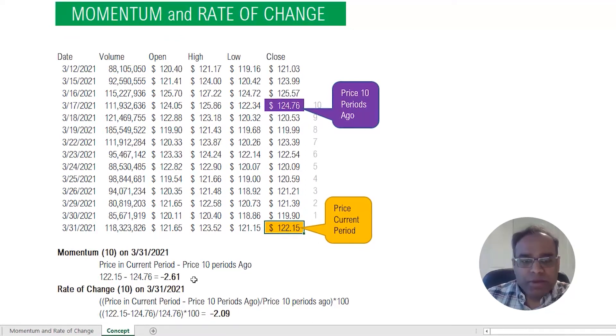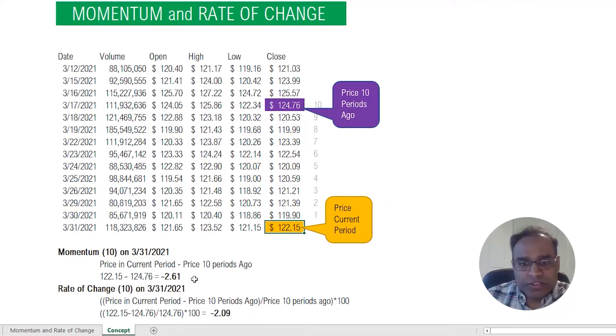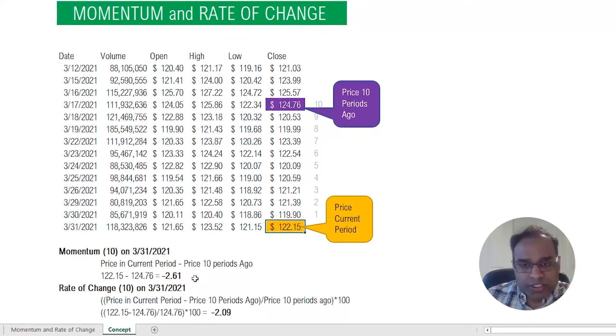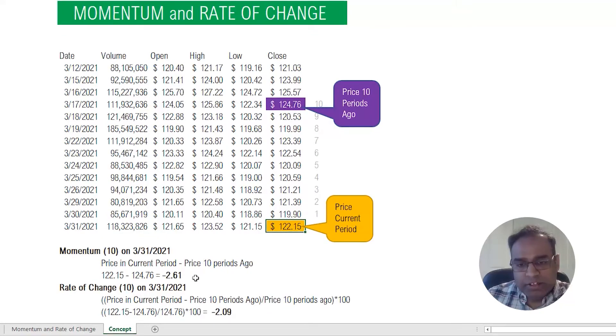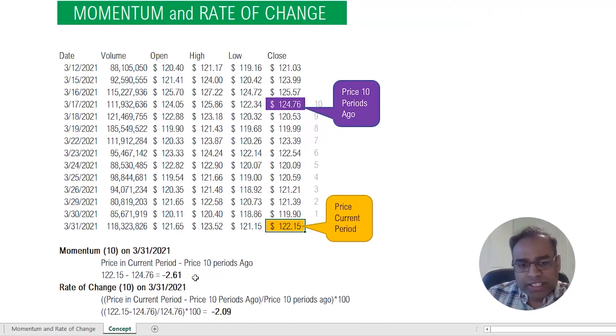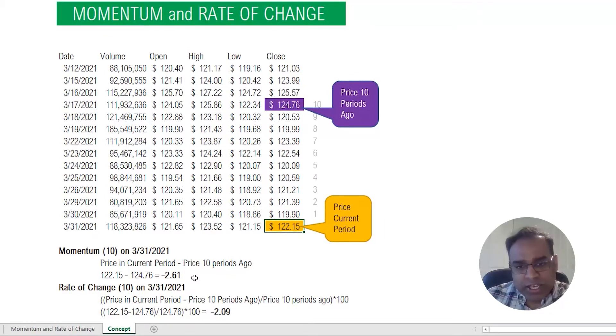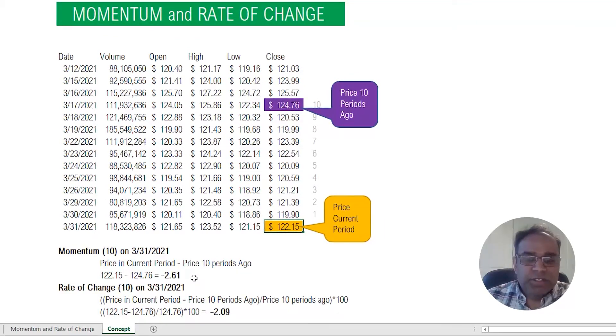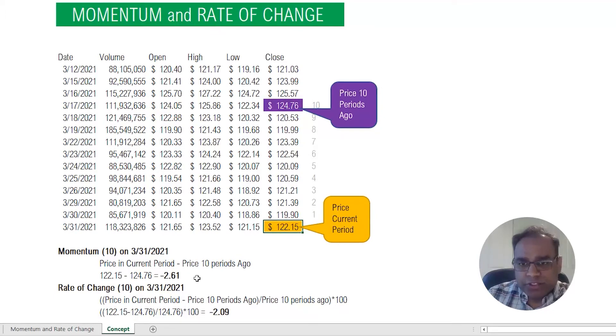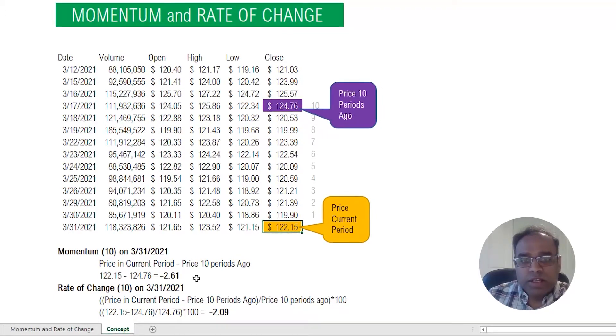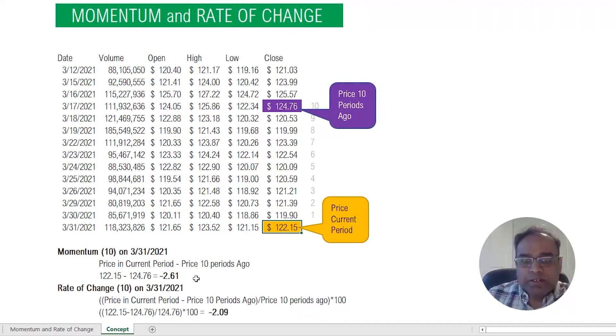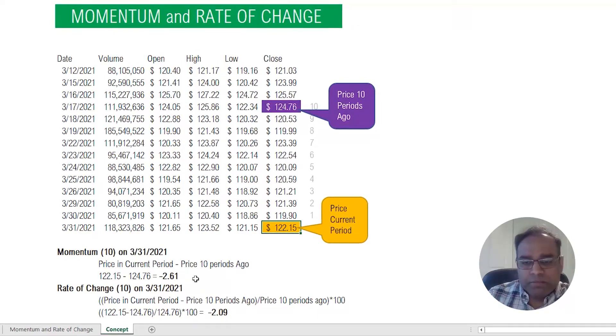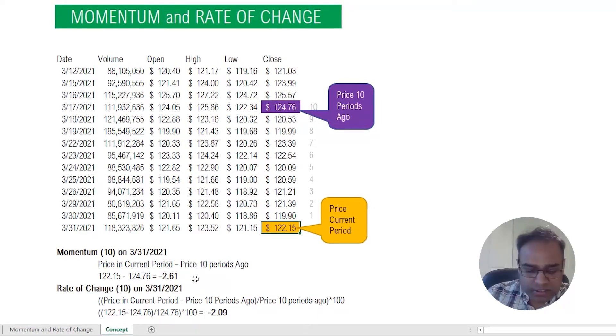That is the momentum. The momentum indicates two things: one is the magnitude which is 2.61, and it also is a negative value so it indicates the direction. It indicates the direction and the magnitude of the price change. The parameter here is 10. I've just chosen 10 periods for illustration, but you could do 20, you can do 5. The concept here is that you take the price and subtract the price from N periods ago.